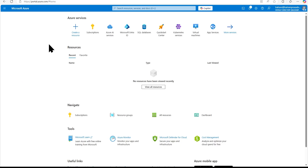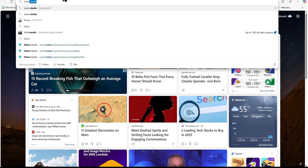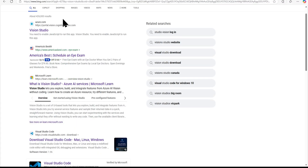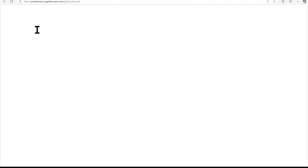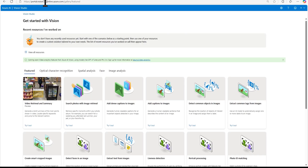For this demo we are in the Azure portal but we are not going to use it directly. Instead, we are going to use another portal created for vision-related features. Let me go to Vision Studio — if I type 'vision studio' we can find it. The URL is portal.vision.cognitive.azure.com. When we land on this portal we see that there are varieties of templates provided by Microsoft to play with vision-related features.